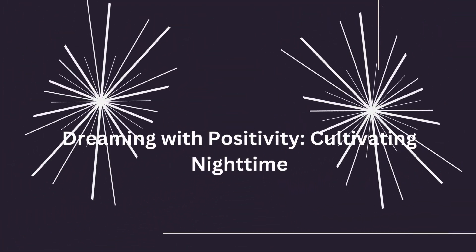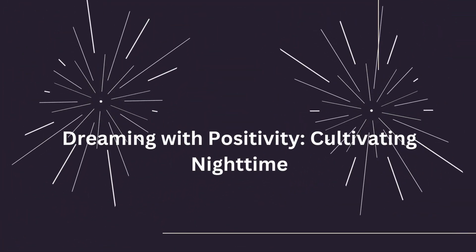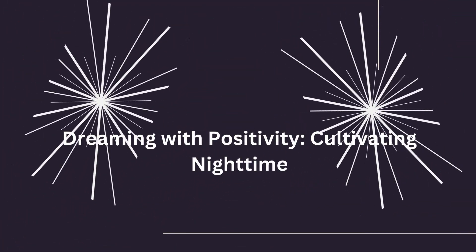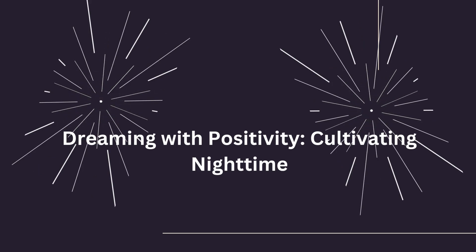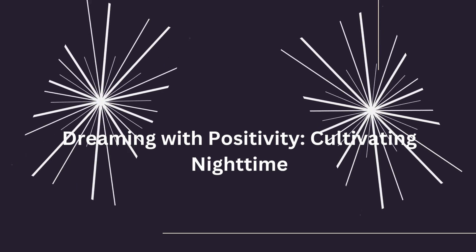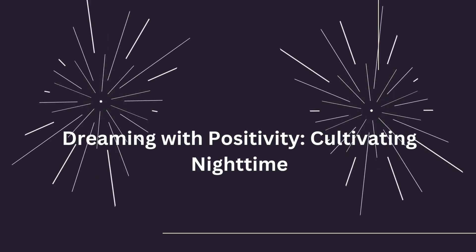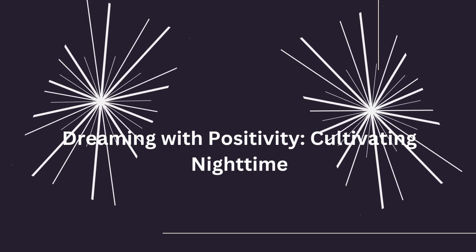Welcome to Week 4 of our Sleep Psychotherapeutic Meditation Series, Cultivating Positive Dreams. In this episode, titled Dreaming with Positivity, Cultivating Nighttime Serenity, we will guide you through a meditation practice aimed at exploring the realm of positive dreams and nighttime serenity.